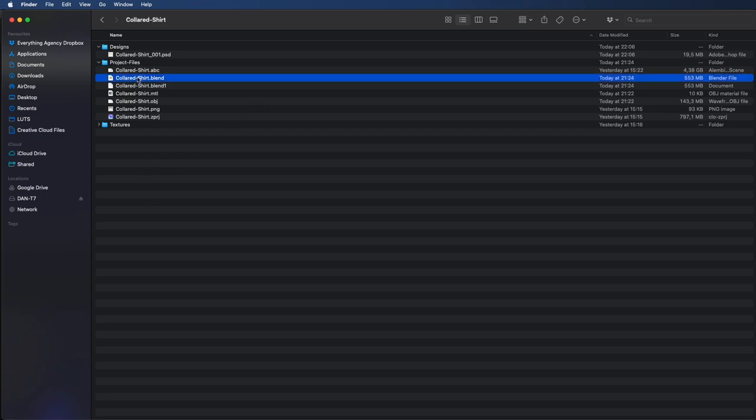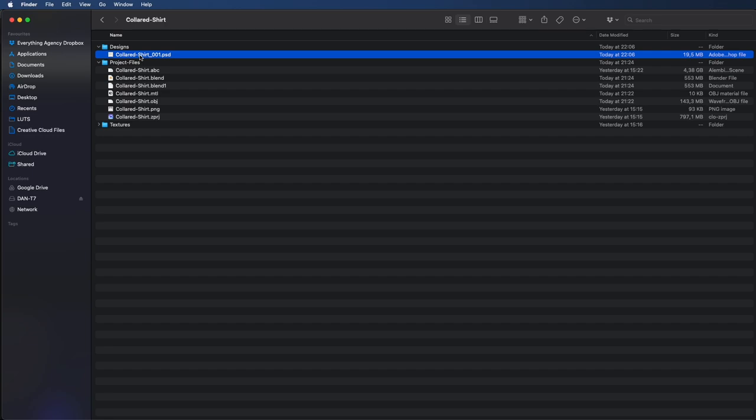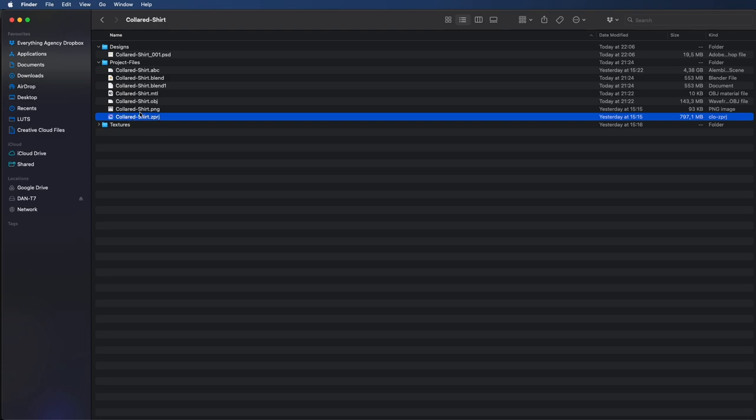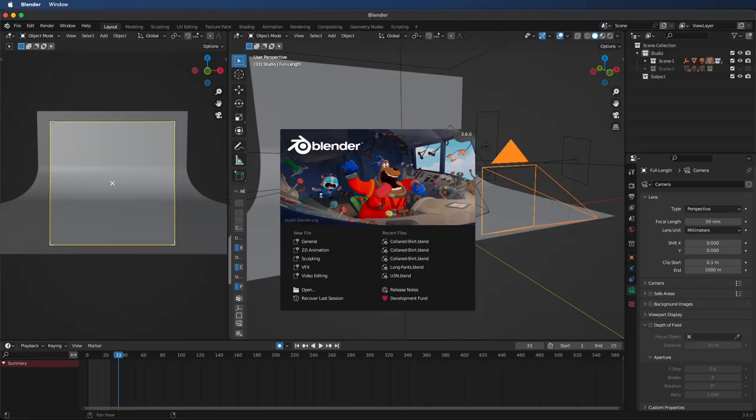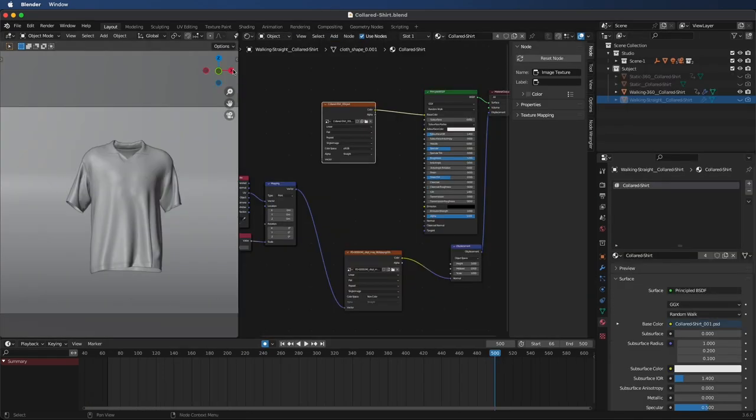You'll see we have the Blender file as well as the PSD, which is your Photoshop file. You don't have to worry about the textures. If you wanted to make your own customization, you can use the colored shirt ZPRJ file, which will allow you to customize in CLO 3D or Marvelous Designer. So let's open up Blender.